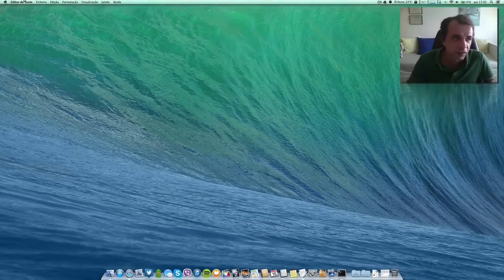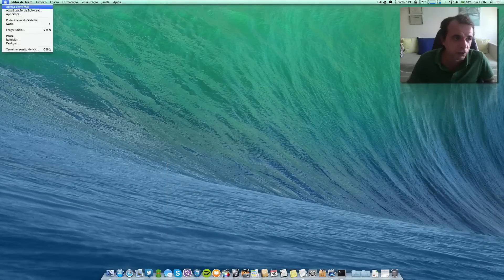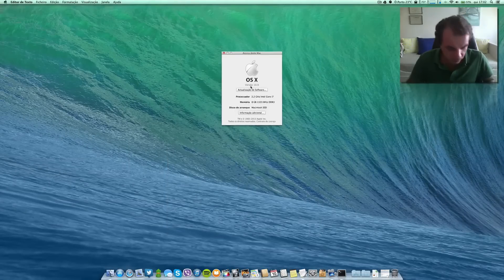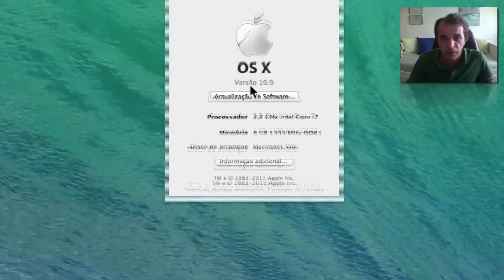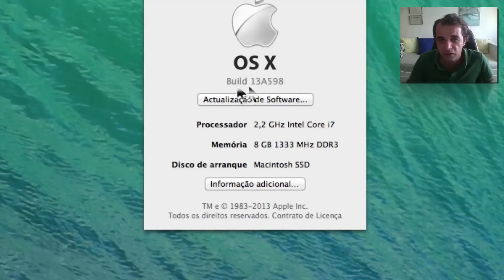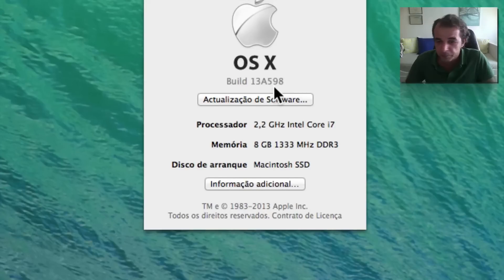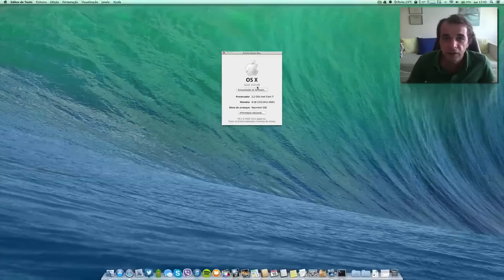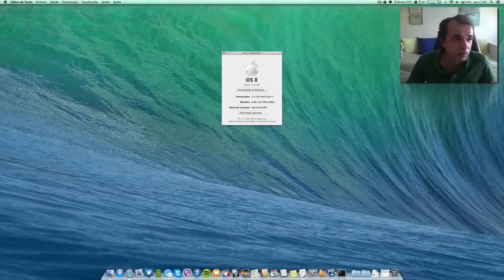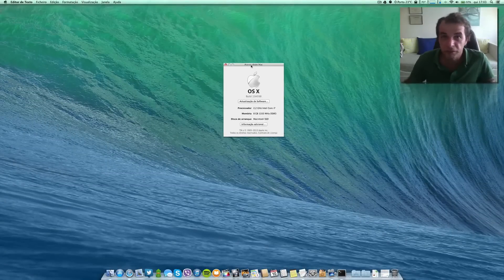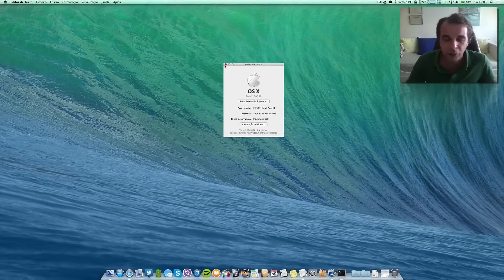Let me show you the result. Here we have version 10.9 — as you can see, this is the final build, the golden master. This is the final release.